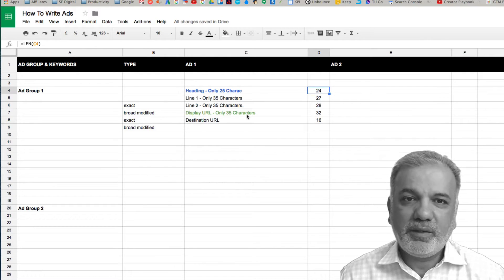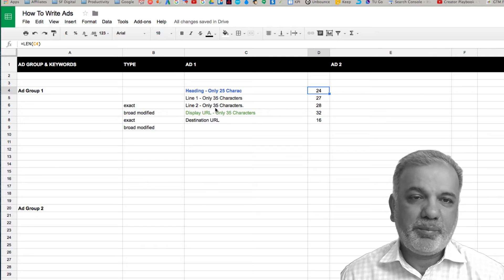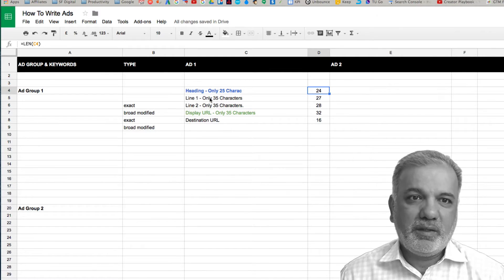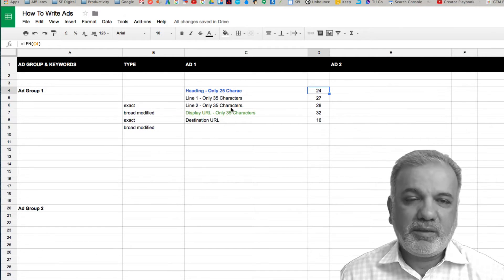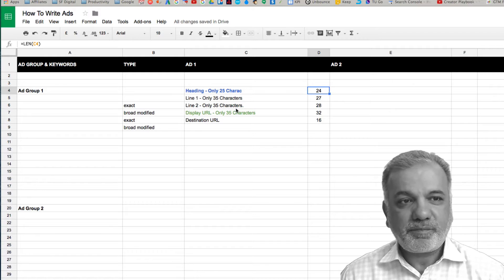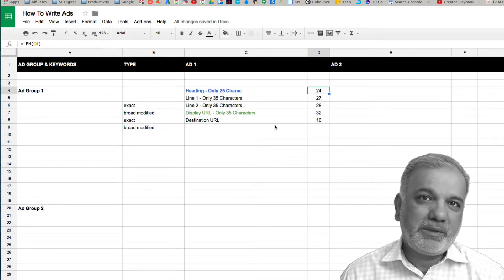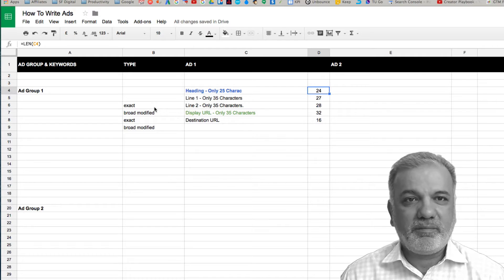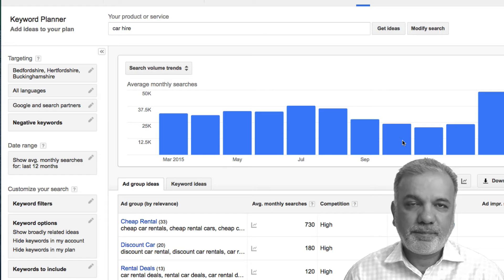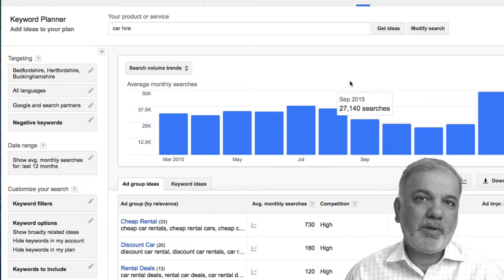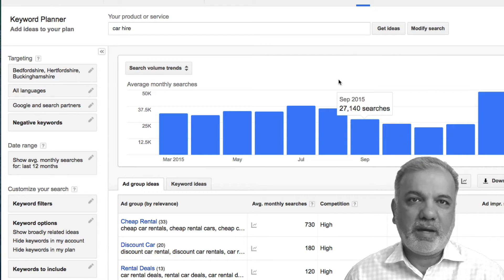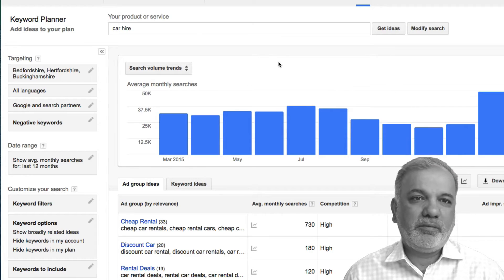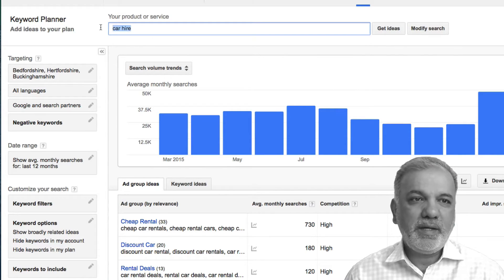Once we've written all the ads, we then copy and paste them into our AdWords account and it's very fast and seamless. The next step is to research our keywords, bring them in here to write our ads. I'm now in my Google AdWords account, and the keyword which we're going to research is car hire.